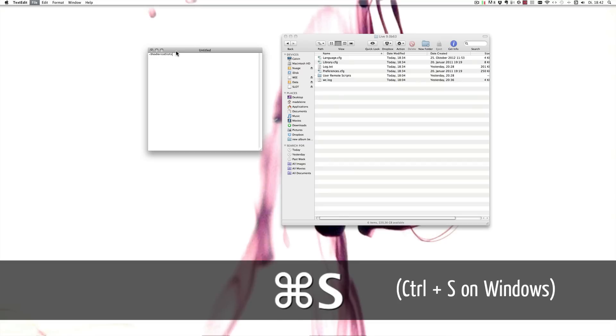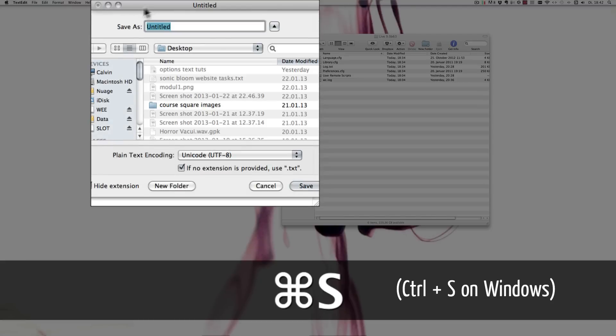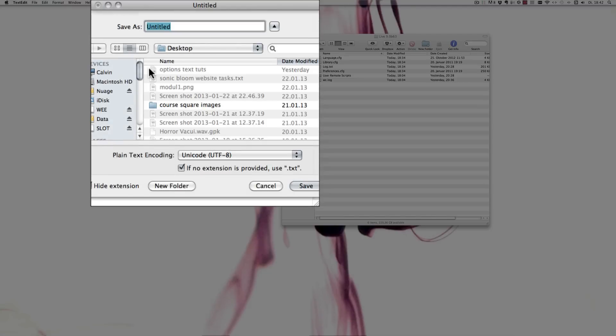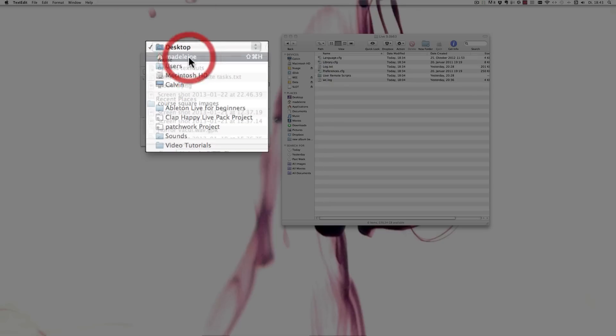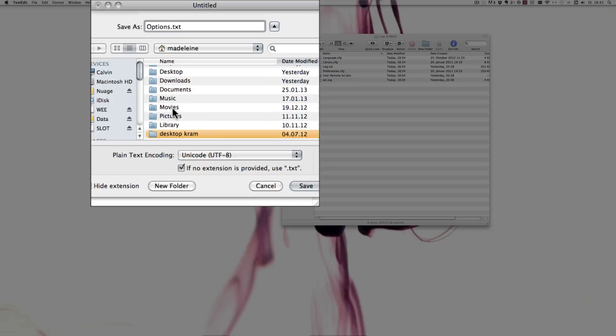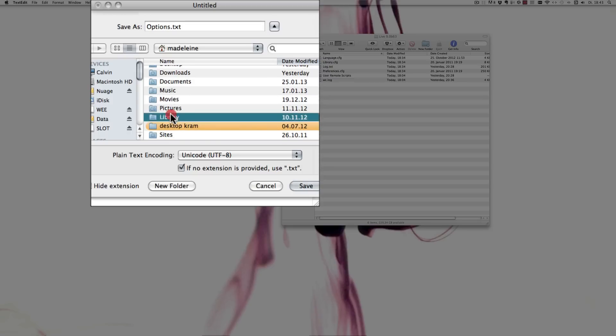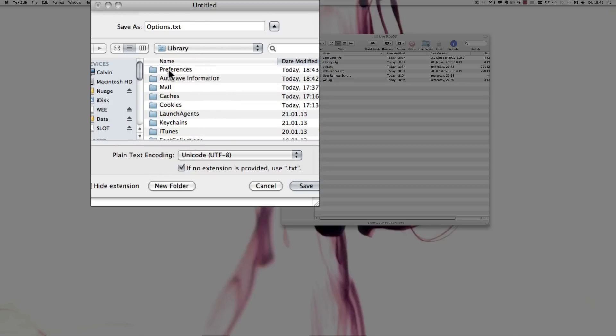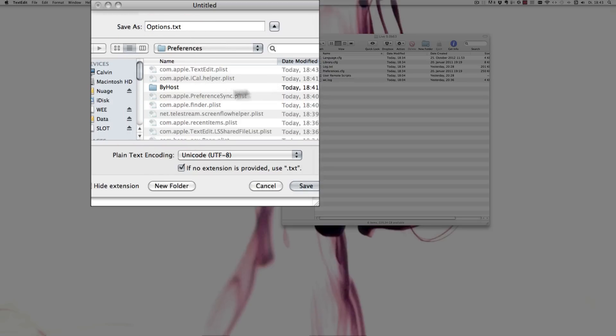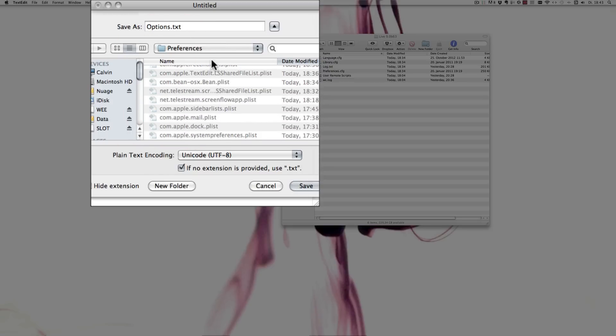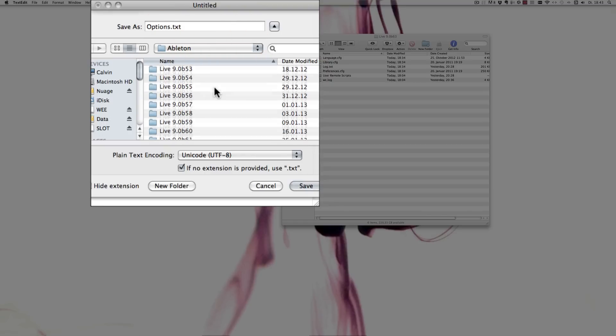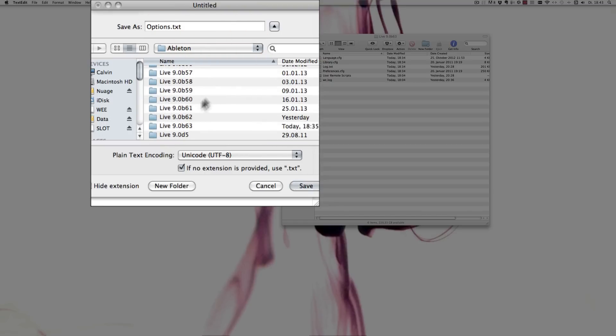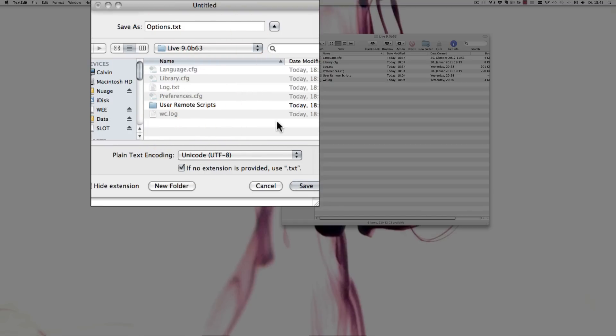And then Save. And it has to be called Options.txt, and the Options has to start with a big O. You have to make sure that. And yeah, then choose the correct folder, which means that in my case, it'd be the Mac under Library Preferences, let's go by name, Ableton, and then the version that you're working with, and save it.